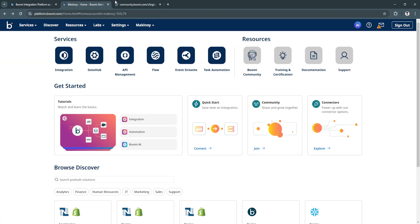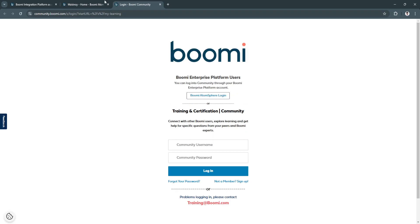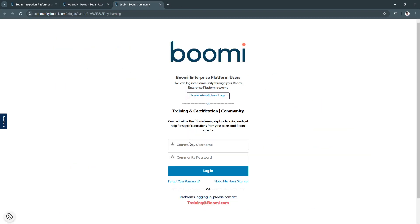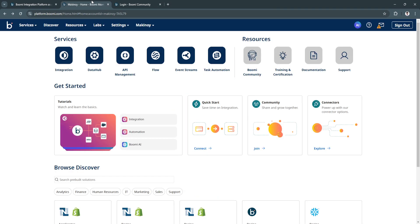Or click here on resources on training and certification, and you'll see a bunch of different training materials right here. Simply log into Boomi AtomSphere or Creator or use your login right here. Also have Discover here in the top.